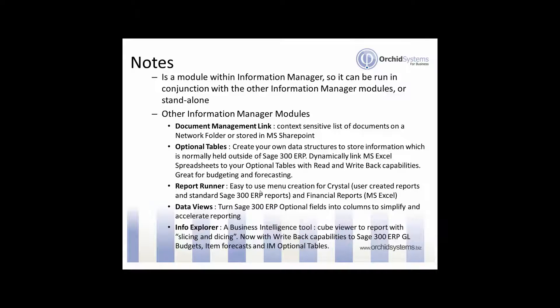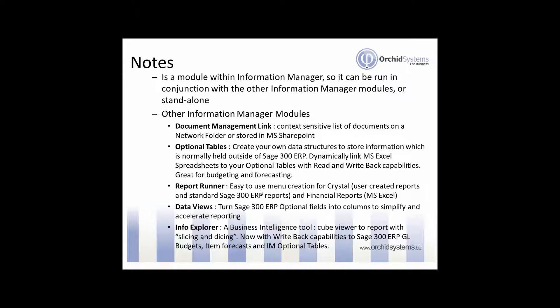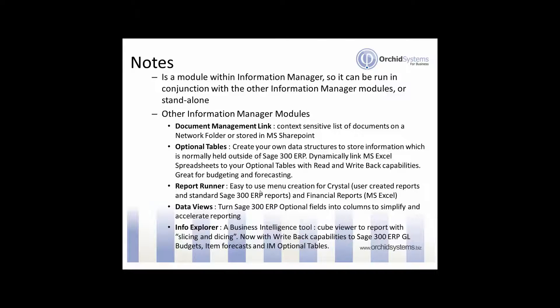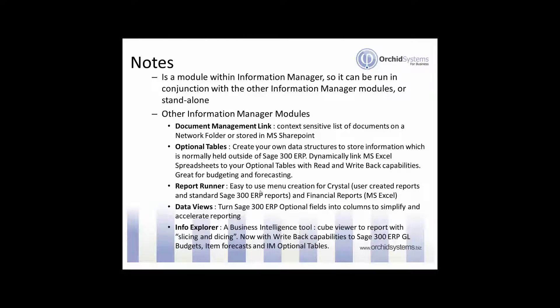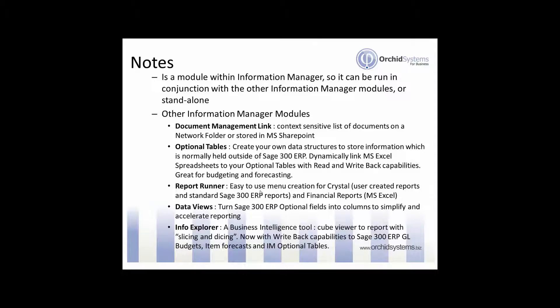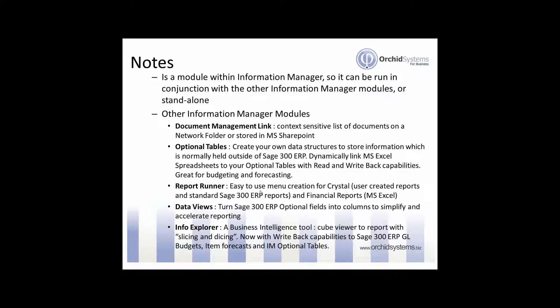Another module of Information Manager is Data Views which allows you to simplify the structure of optional fields in the Sage 300 ERP database to simplify your Crystal Reports and speed up your Crystal Reports. And these data views can also be used by Info Explorer which is a business intelligence tool which gives you slice and dice type reporting on your ERP data and in particular on your optional table data combined with the Sage 300 ERP data.